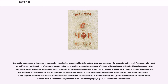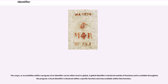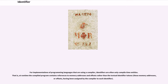In a few languages, for example PL/1, the distinction is not clear. The scope, or accessibility within a program of an identifier, can be either local or global. A global identifier is declared outside of functions and is available throughout the program. A local identifier is declared within a specific function and only available within that function. For implementations of programming languages that use a compiler, identifiers are often only compile-time entities — at runtime the compiled program contains references to memory addresses and offsets rather than the textual identifier tokens.